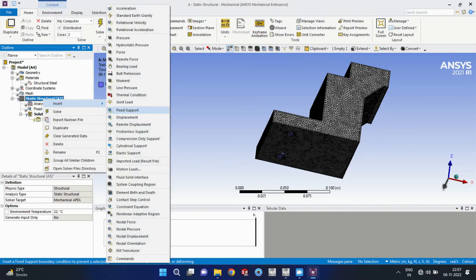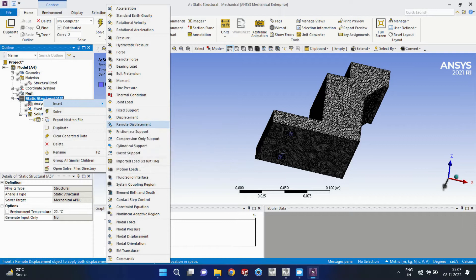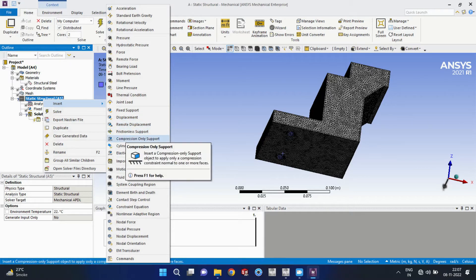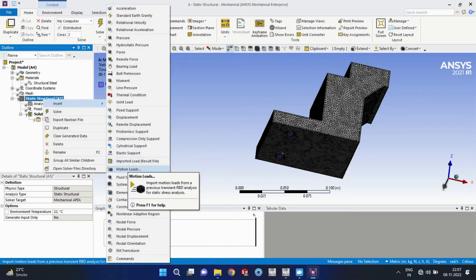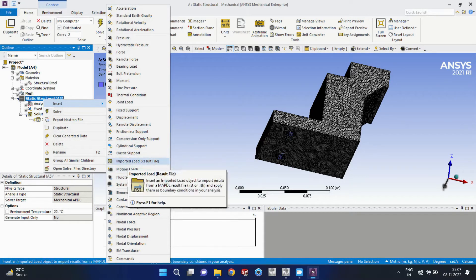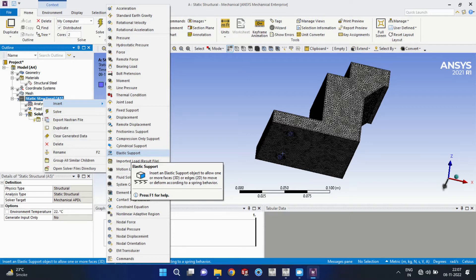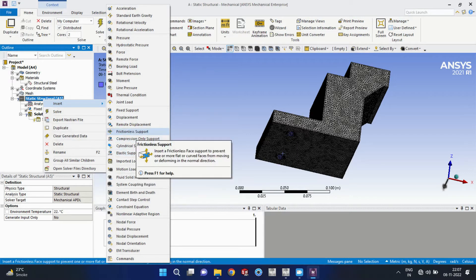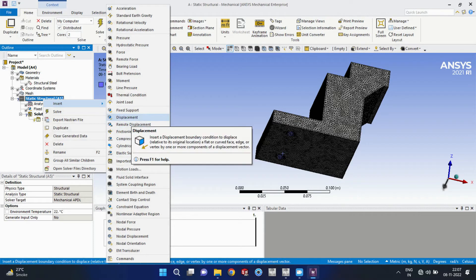And you can see that other options for that support are available, like cylindrical elastic support, frictionless support, remote displacement, displacement.